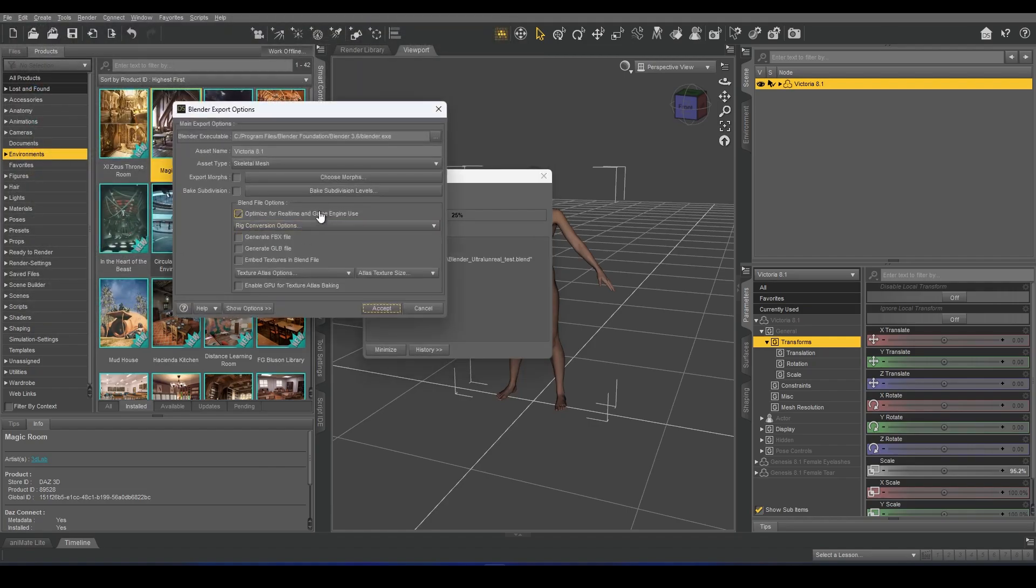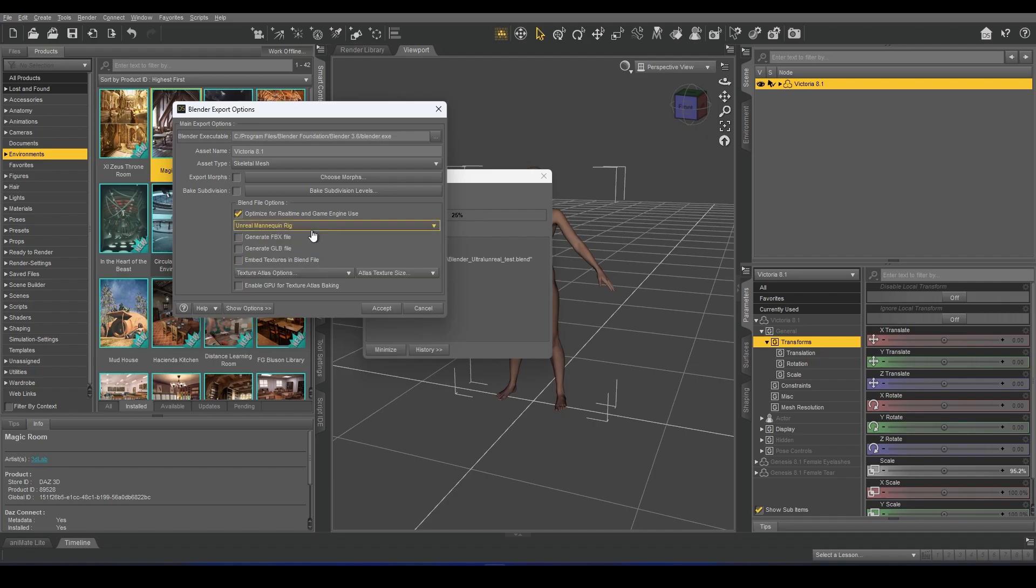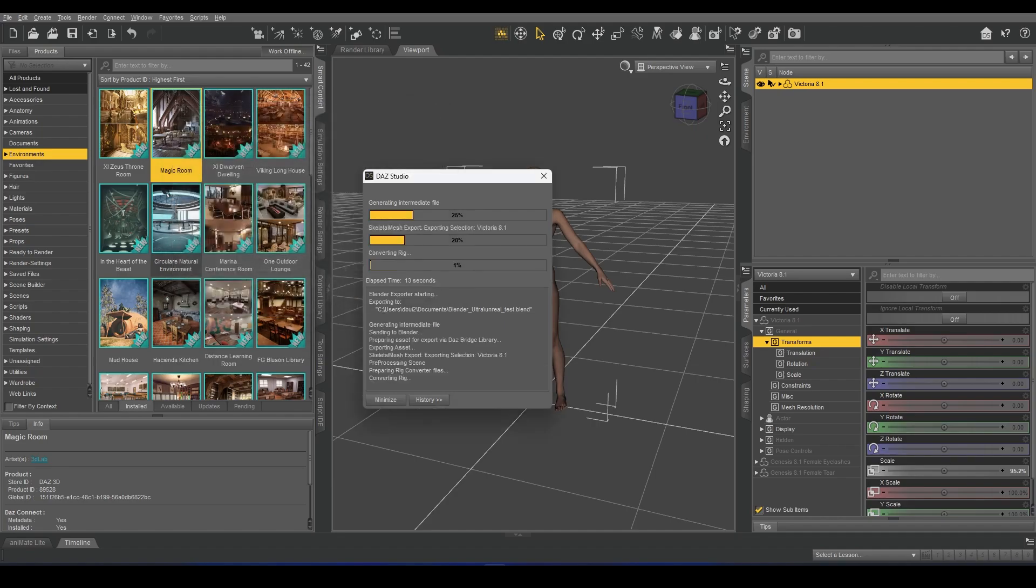Under Rig Conversion, I can select either MetaHuman or Unreal Mannequin. Let's select Unreal Mannequin, generate FBX file, and click Accept.